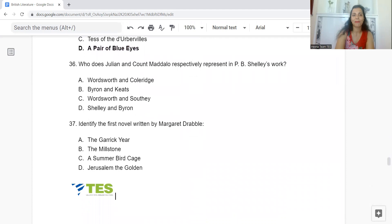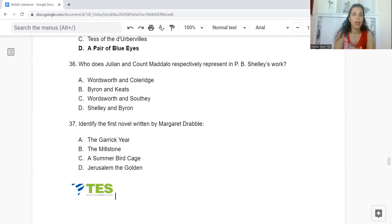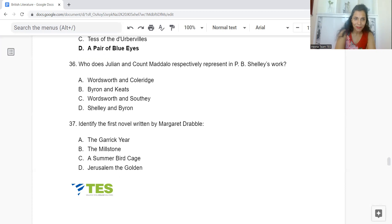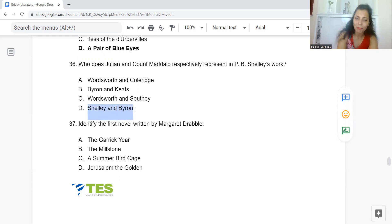Question 36: Who do Julian and Count Maddalo respectively represent in P.B. Shelley's work? Option A: Wordsworth and Coleridge. B: Byron and Keats. C: Wordsworth and Southey. Or D: Shelley and Byron. Julian represents Shelley and Count Maddalo represents Lord Byron — Option D.